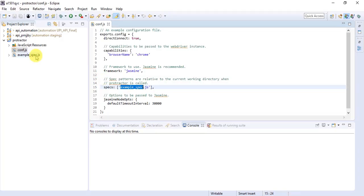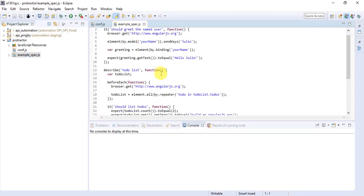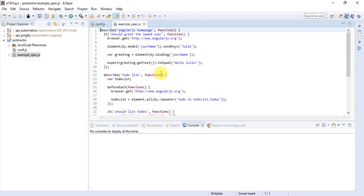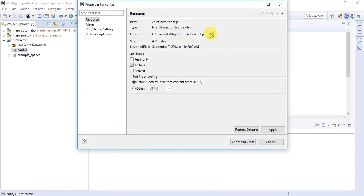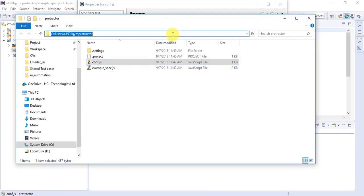The conf.js contains all the configuration information and also the reference to the spec file where your test cases are present. The example spec has the test cases. To run them, you simply run conf.js and it will load spec.js and execute all the test cases available in example spec.js. One option is to navigate to the conf.js file location and run it directly from there.